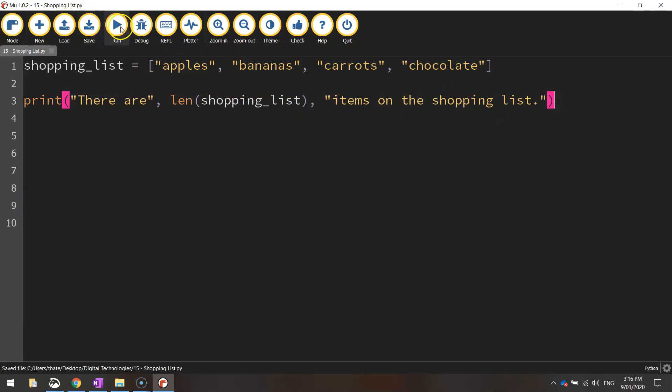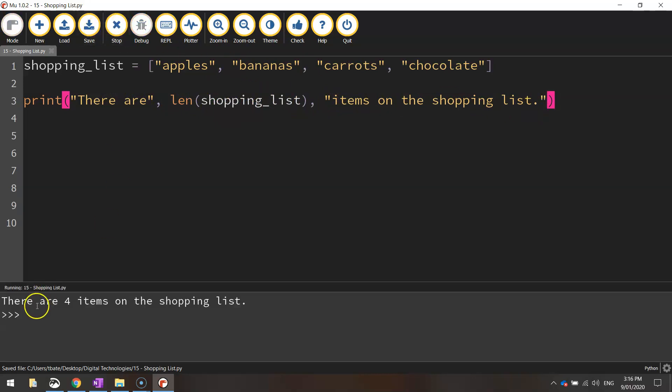So let's save it, run it. There are four items on the shopping list. That looks a lot nicer than just printing out the single digit by itself. So that's how we determine the length of a list.